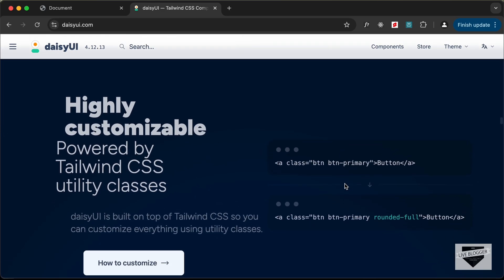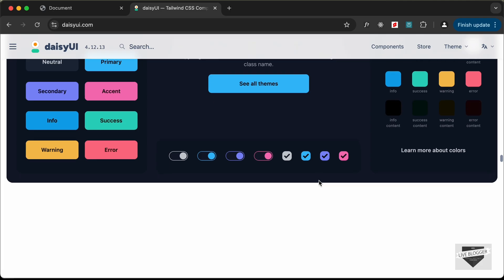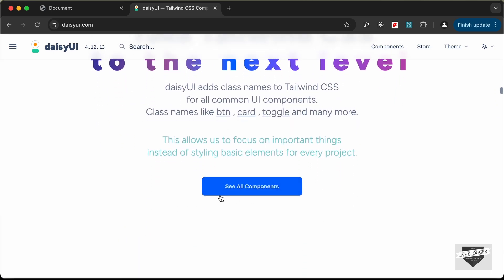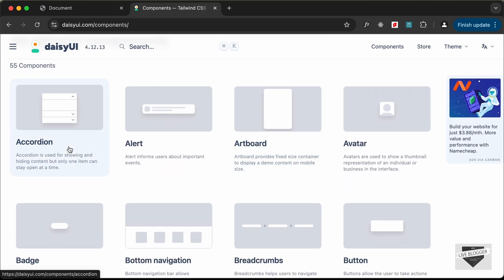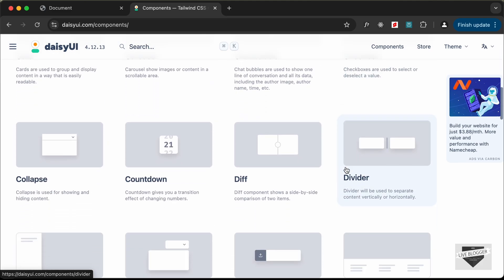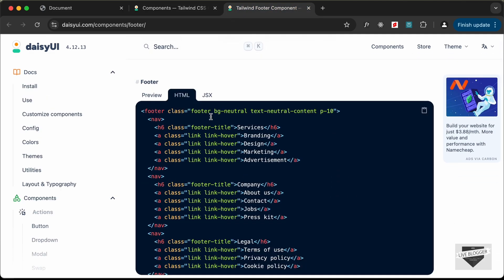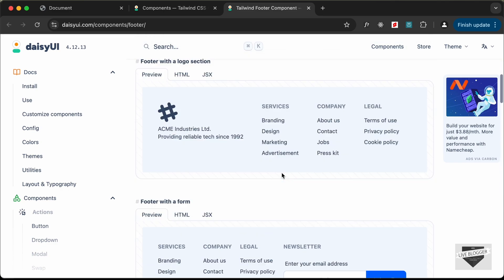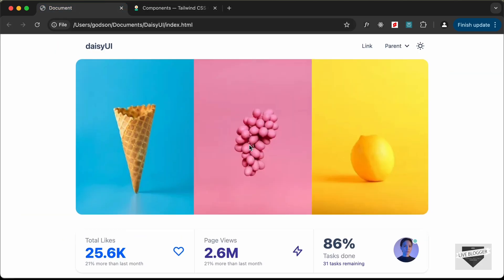The DaisyUI website also features themes you can select and apply to your design. If you scroll up and click 'See All Components', you'll find 55 components including accordion, alert, artboard, and many more. Whenever you want to use a component, you can open its page, copy the HTML or JSX, and paste it into your project, then customize the details as needed.